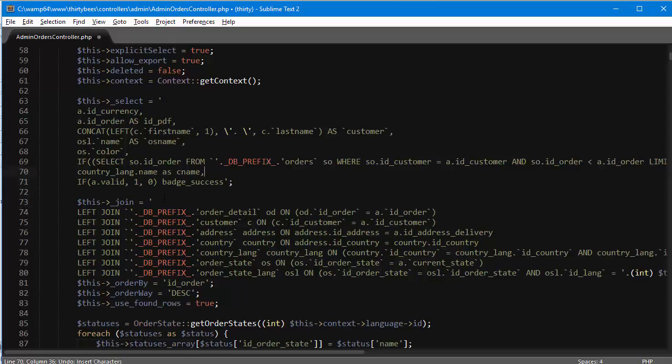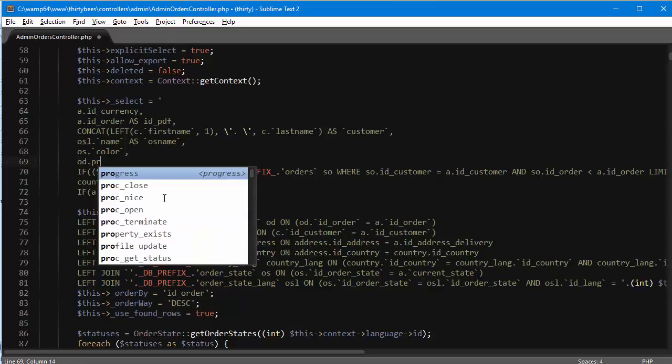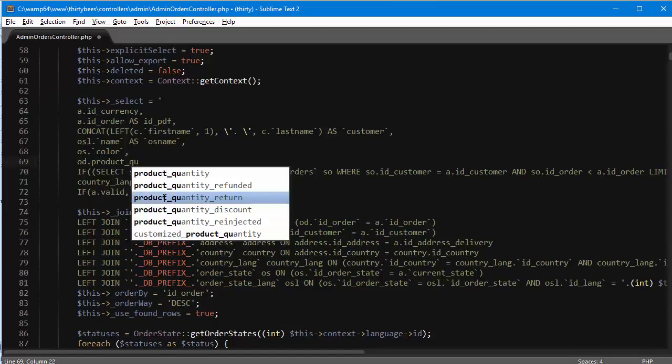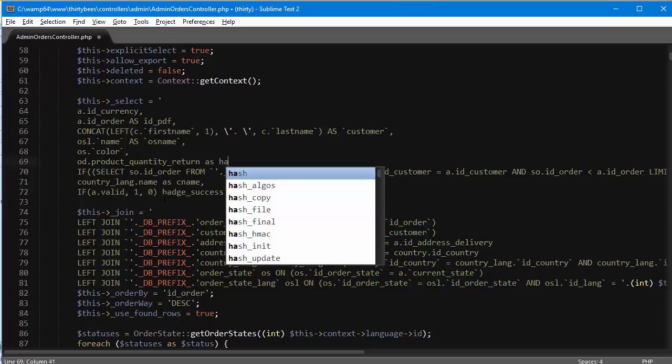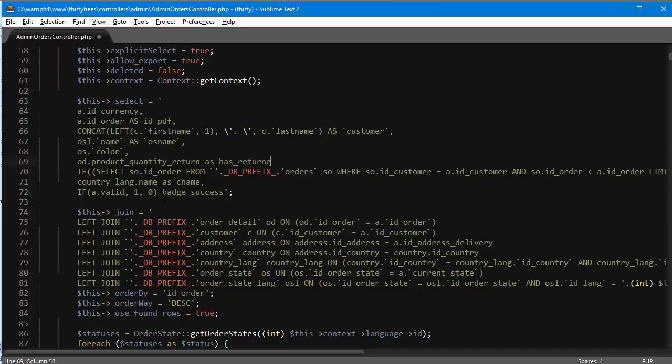Now I need to grab that dummy value in my select. I will scroll up here and add it after the OS color: od dot product quantity return as has returned. Always remember to add comma otherwise you're going to break the query.